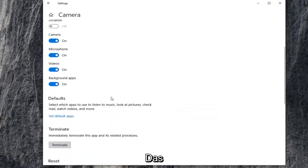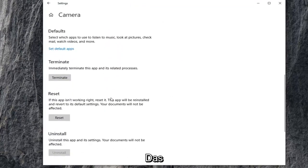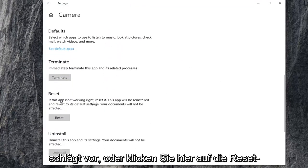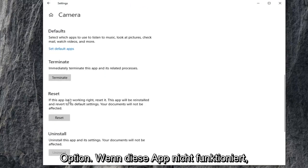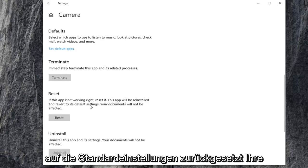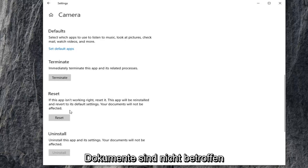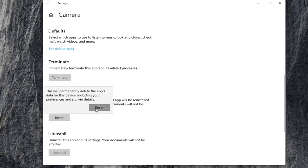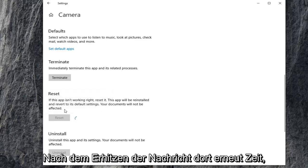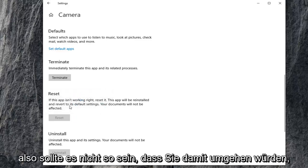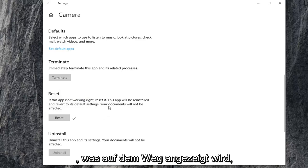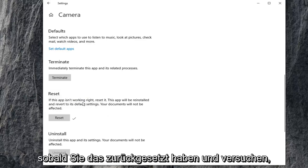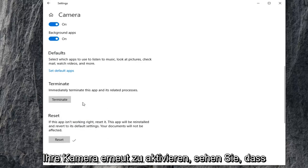Scroll down here. First thing I'd suggest would be to click on the reset option. If this app isn't working, reset it. The app will be reinstalled and reverted to its default settings. Your documents will not be affected. Go ahead and select reset. Select reset one more time after heeding the message. It shouldn't be that big of a deal, but just make sure you're reading everything that prompts up. Once you've reset that, try and activate your camera again and see if that's resolved your problem.